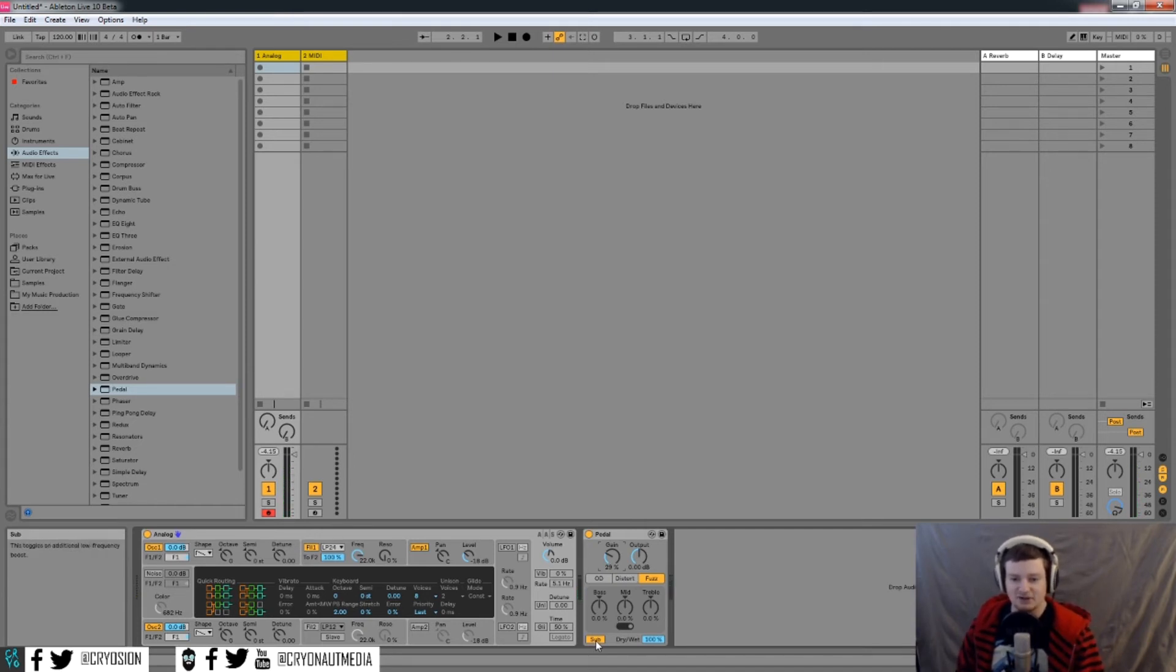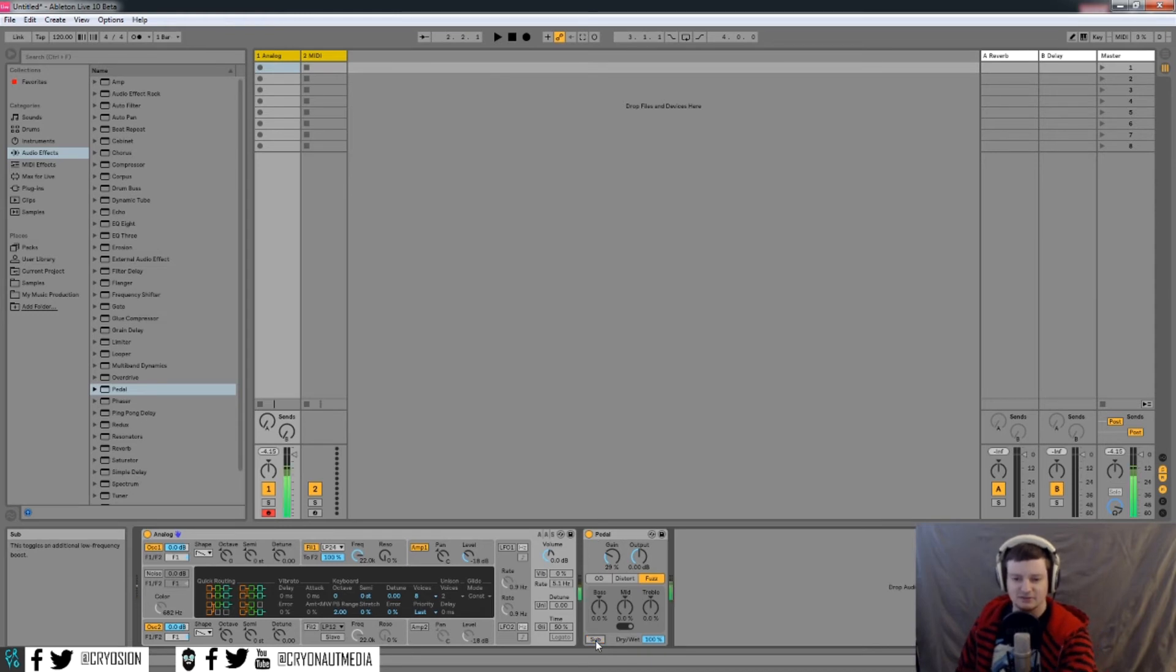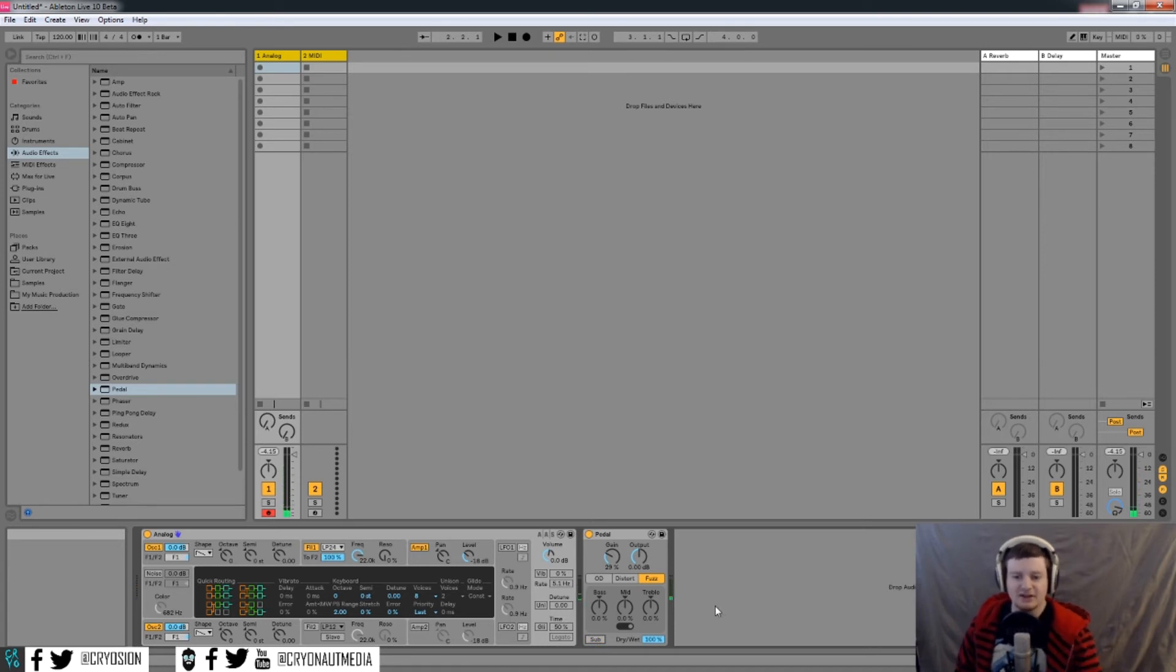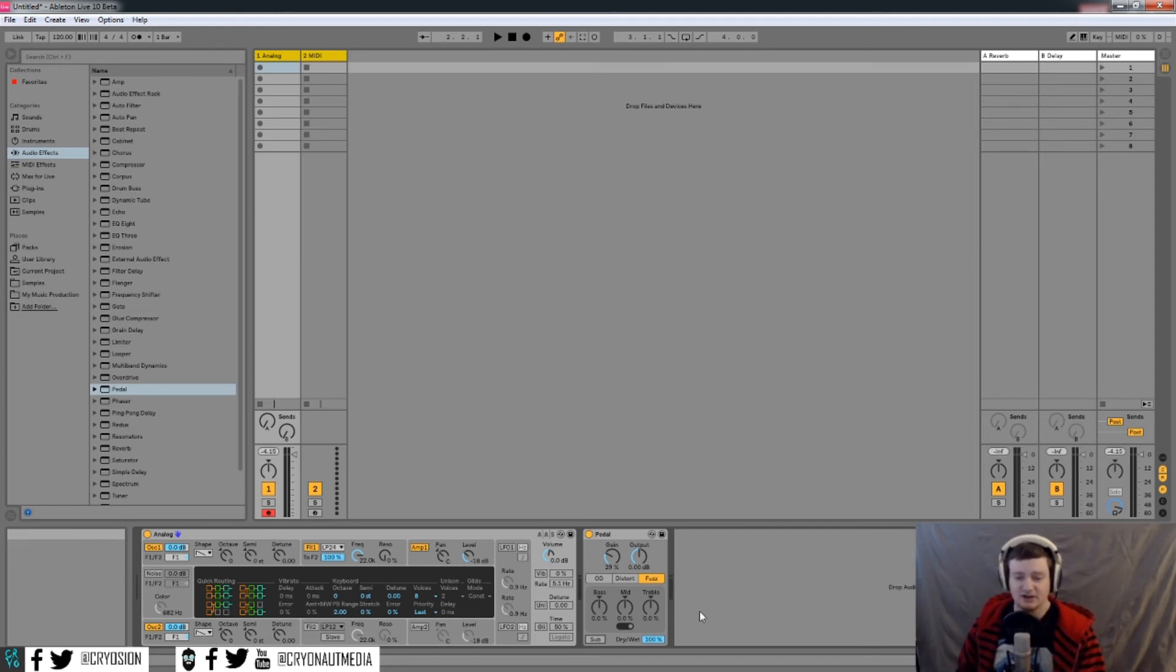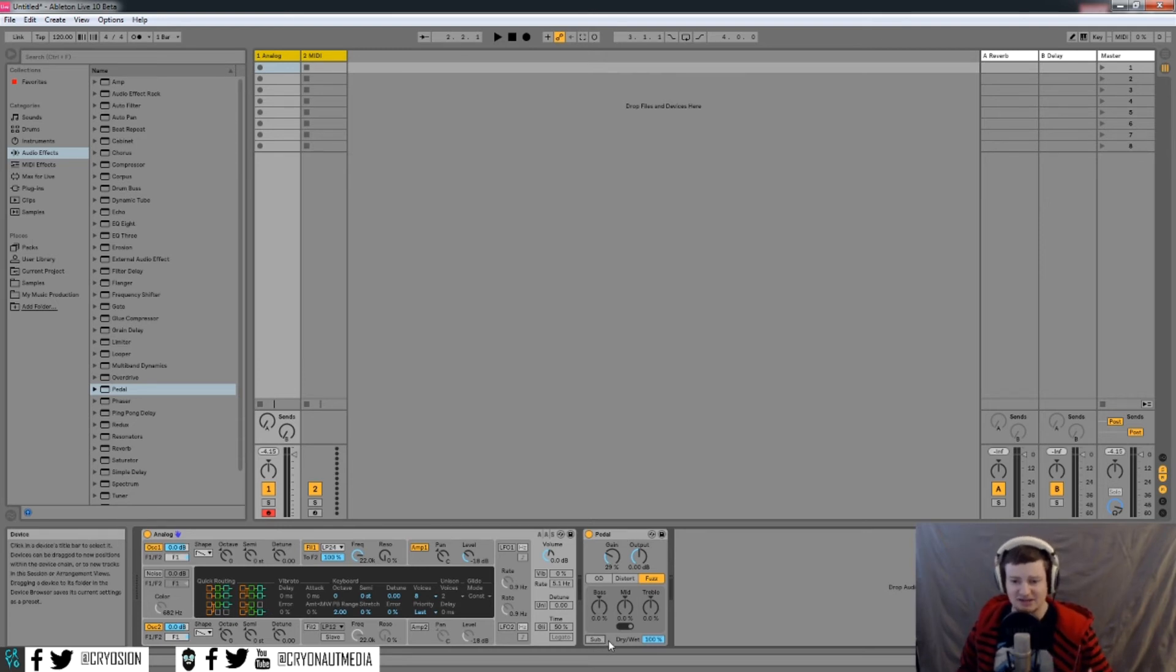And that's with the sub on. If you take it off, I think you should have it on for the most part, unless you need to have only a higher-end sound and you have another bass that's taking up that same frequency range. If this is going to be your lead though, you probably want to have the sub just to give it a more full kind of sound.